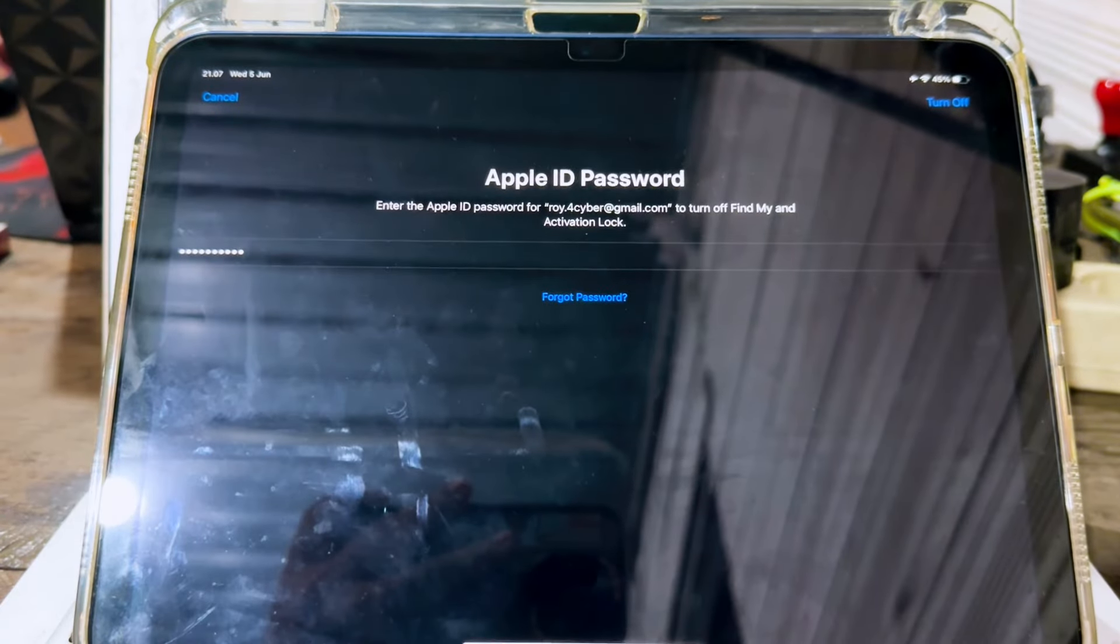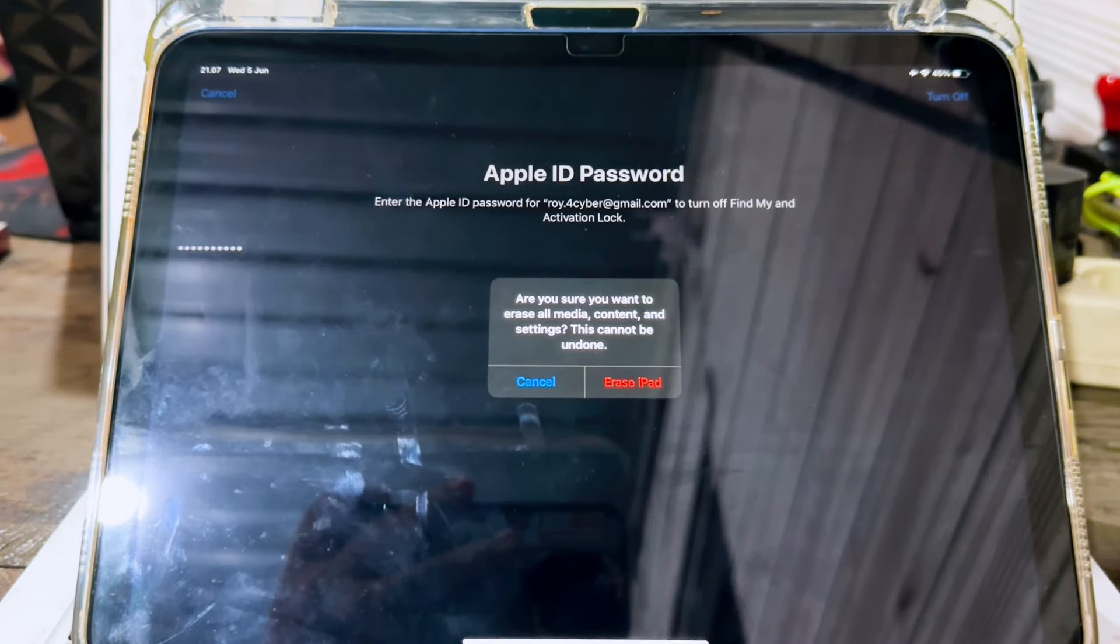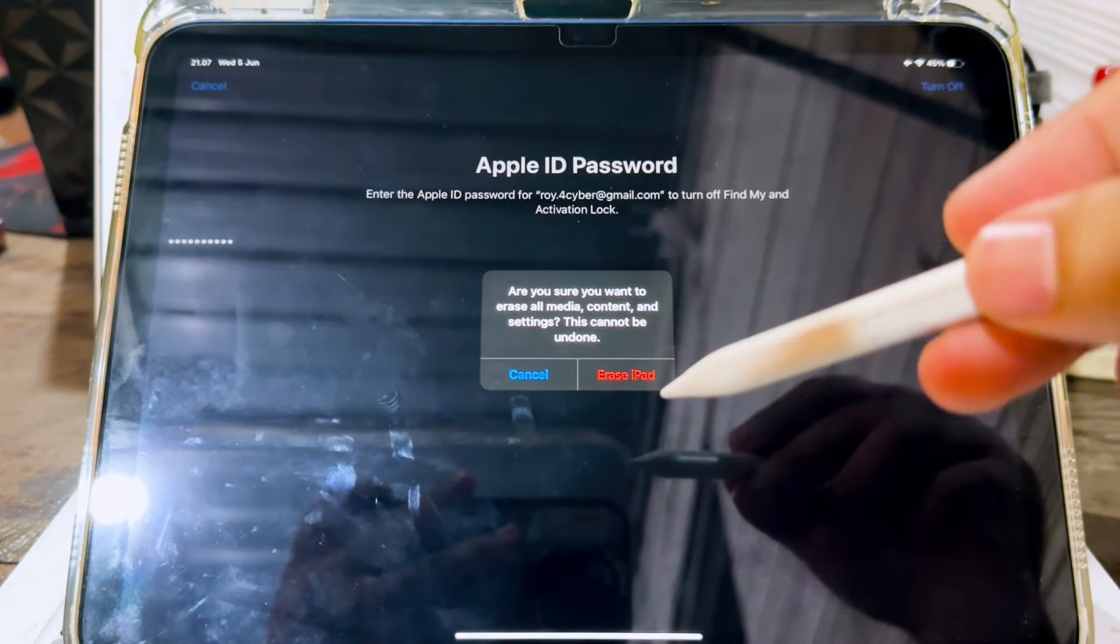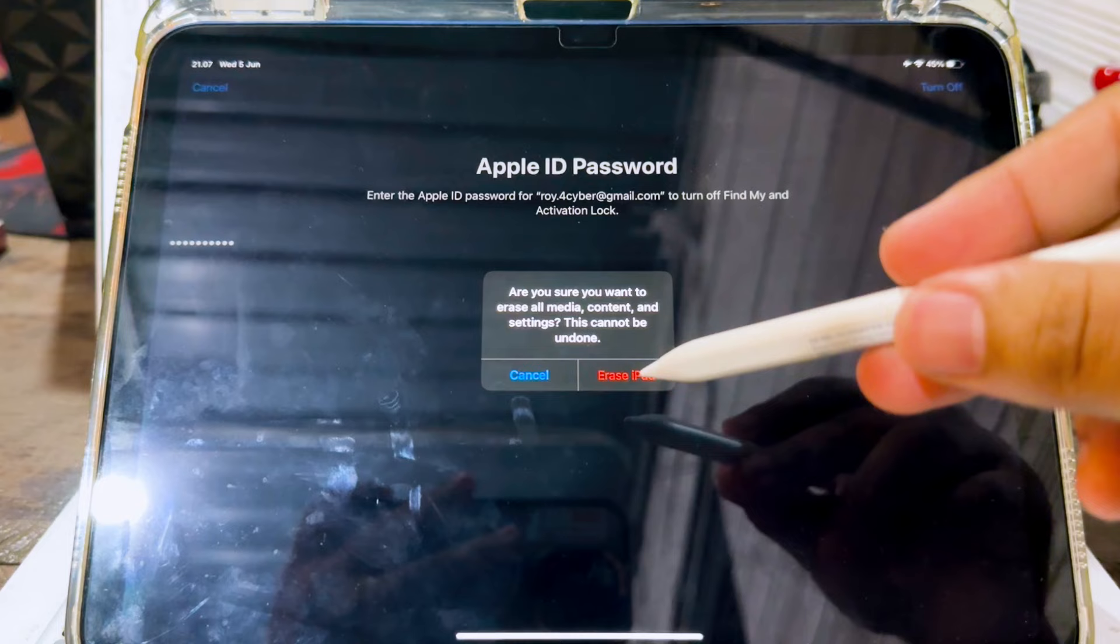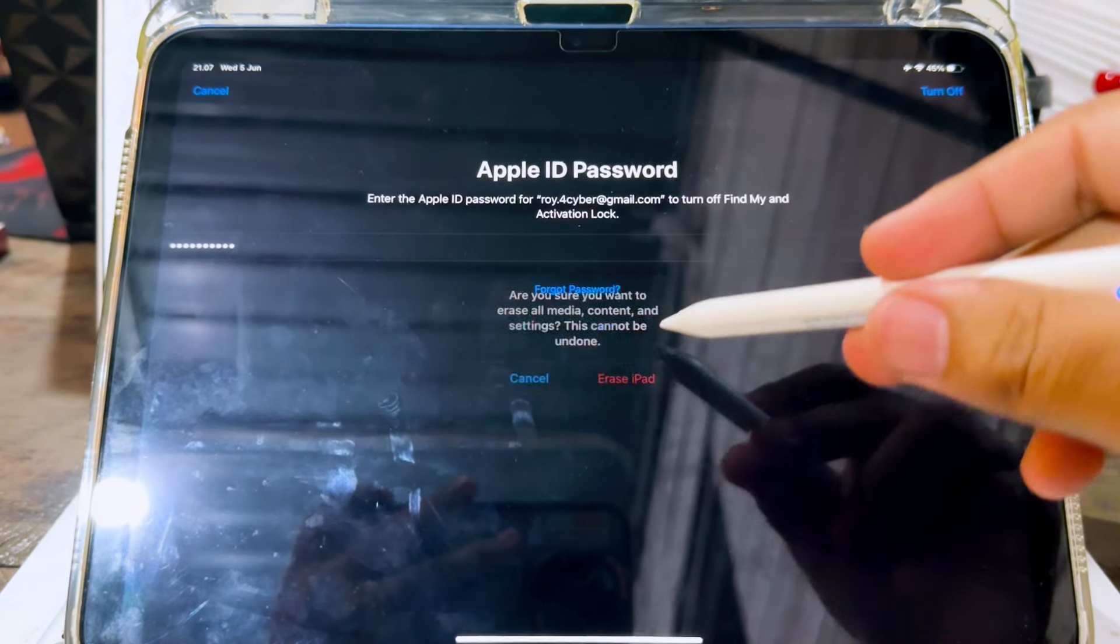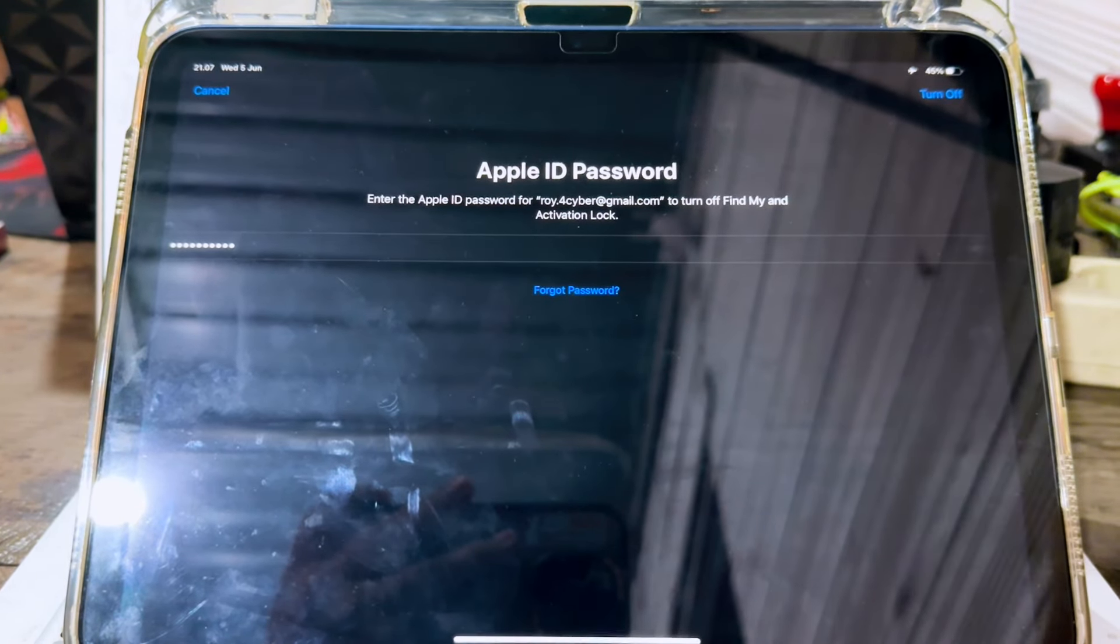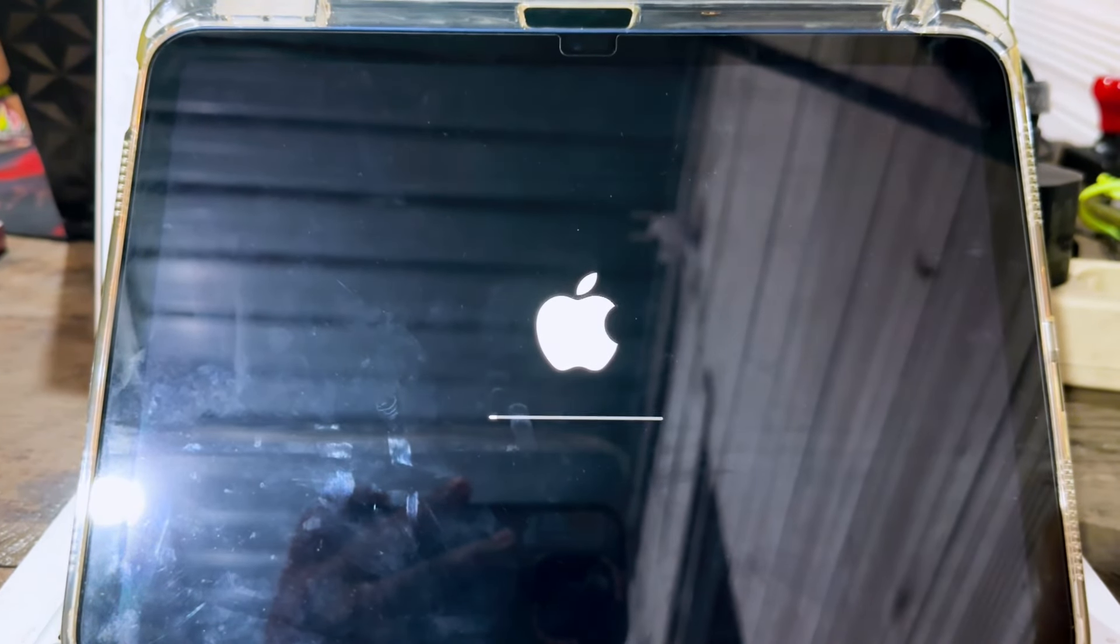Input your passcode and iCloud password. Then click Erase. Your device will automatically restart.